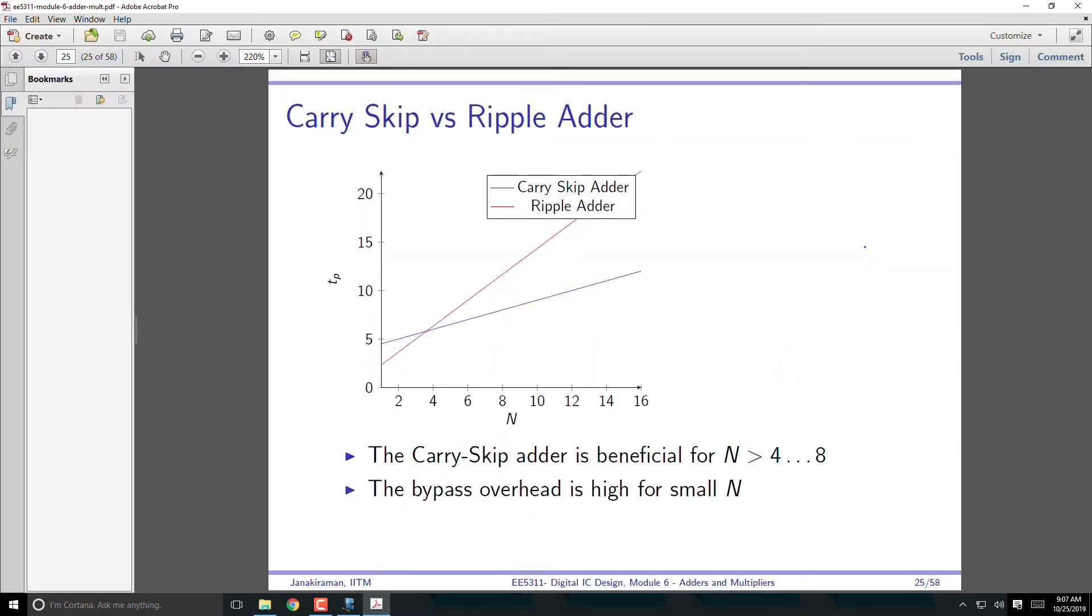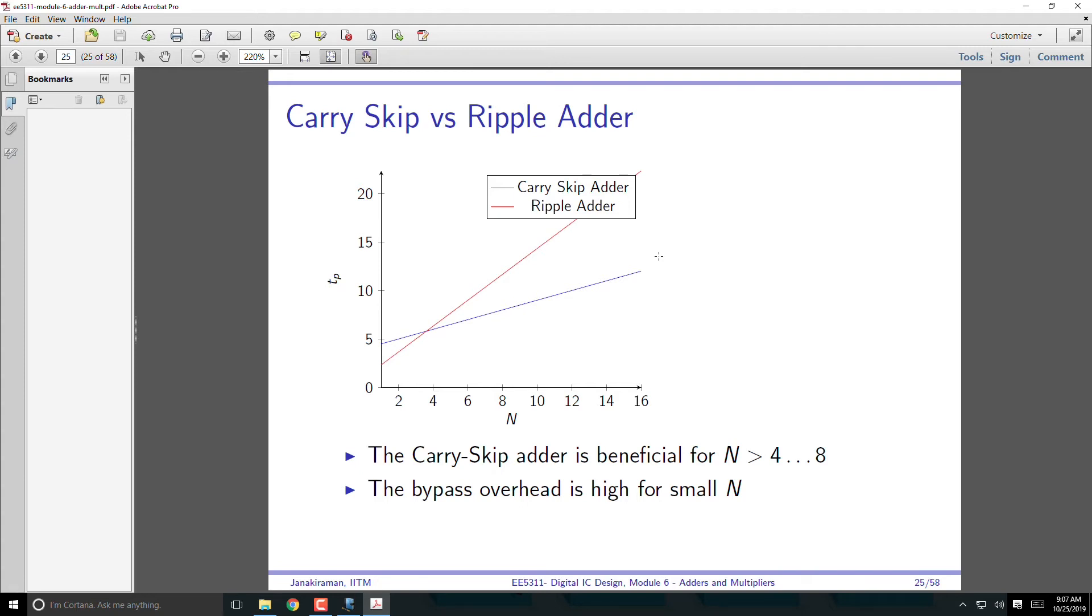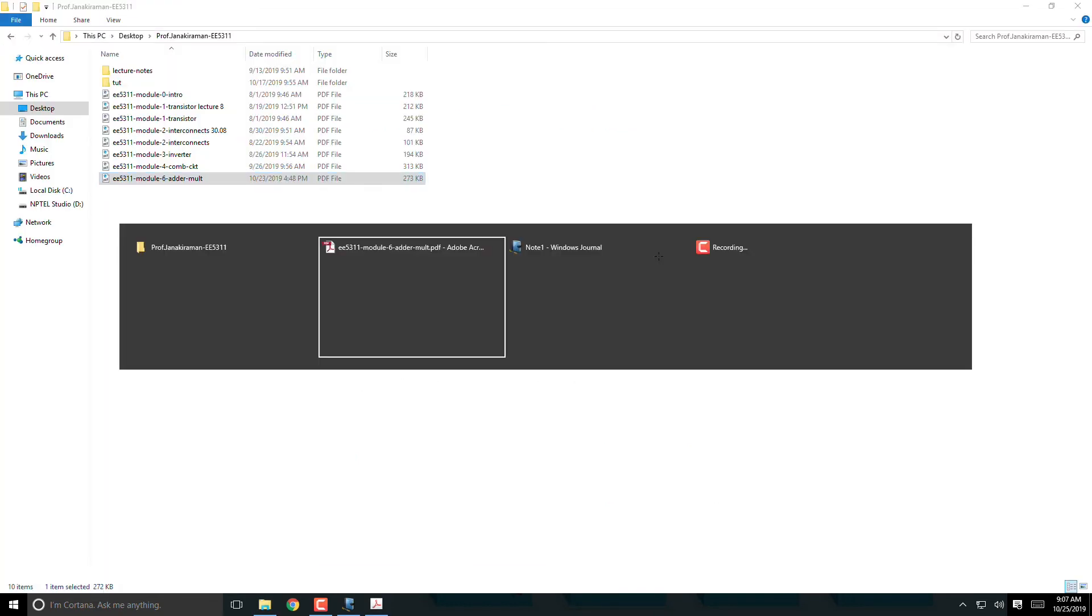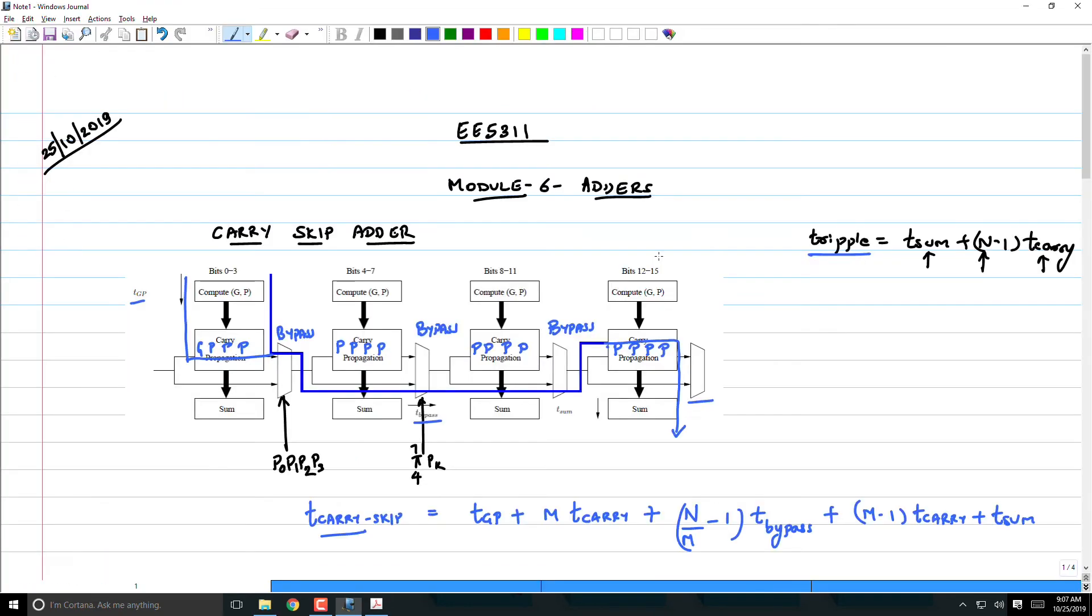This is what is shown here. Ripple adder is basically the line in red. It starts off with lower delay up to about 4 bits, somewhere around 4 bits. Up to 4 bits the carry skip adder has slightly higher delay. Beyond that, the carry skip adder starts having better delay than the ripple adder. So in summary, we are still limited by the rippling, though we have brought it down to n/m. So let us see how we can improve on this further.